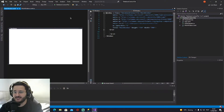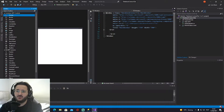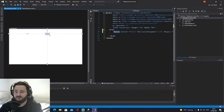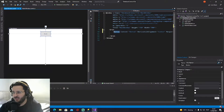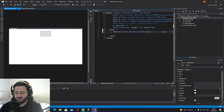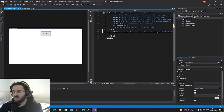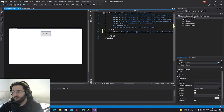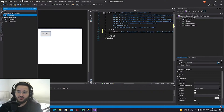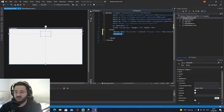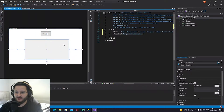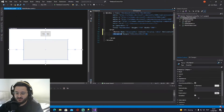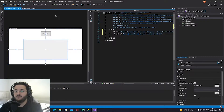First things first, inside of our example code we're going to add a button — click and drag it in here. The content is going to be 'Display Table', and we're going to name this 'display_button'. The last thing we need is a DataGridView, so click and drag that in. We'll name it 'table_view'.